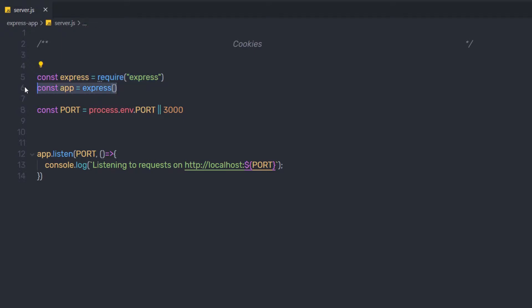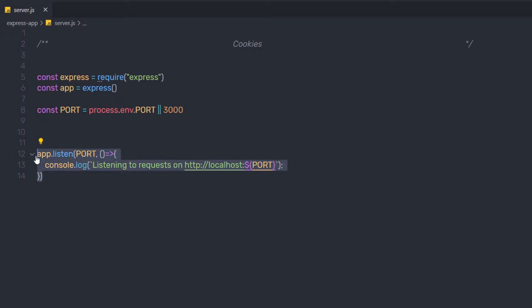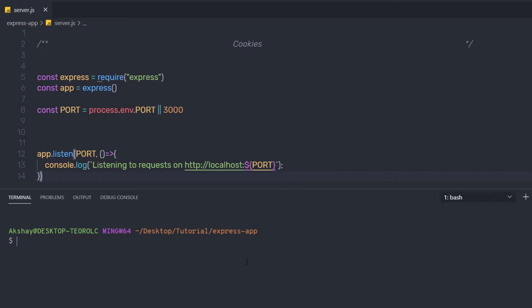I'm going to first require Express, then create an instance of the app, specify the port, and call the listen method to listen on this address. To work with cookies, you need to install a module called cookie-parser. I'm going to open my terminal and run: npm install cookie-parser.